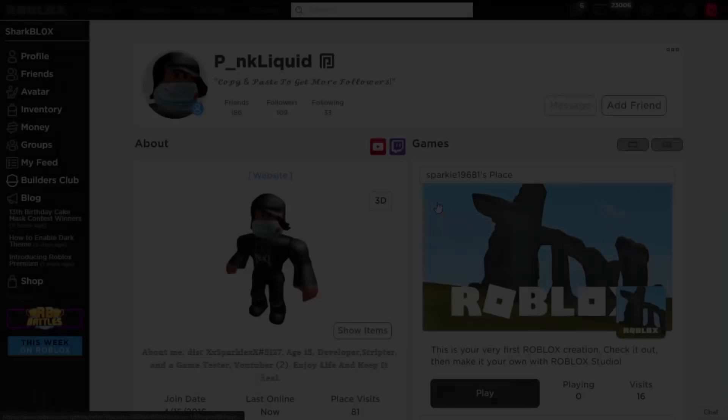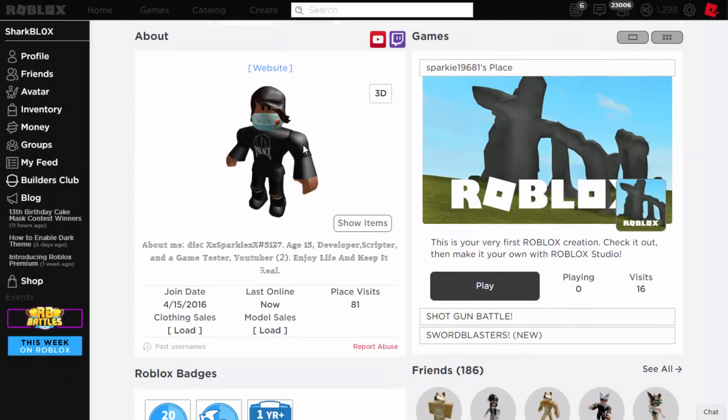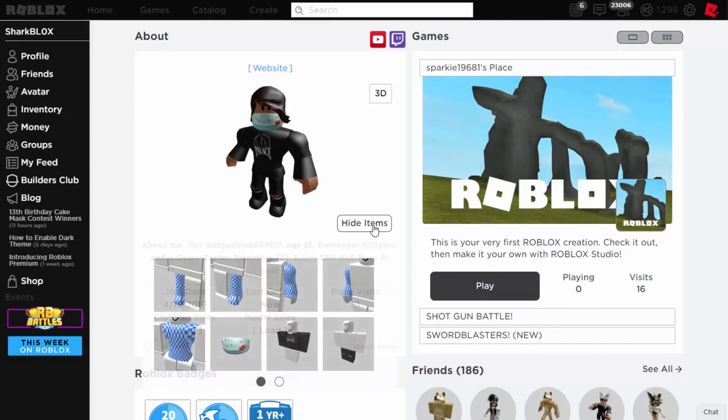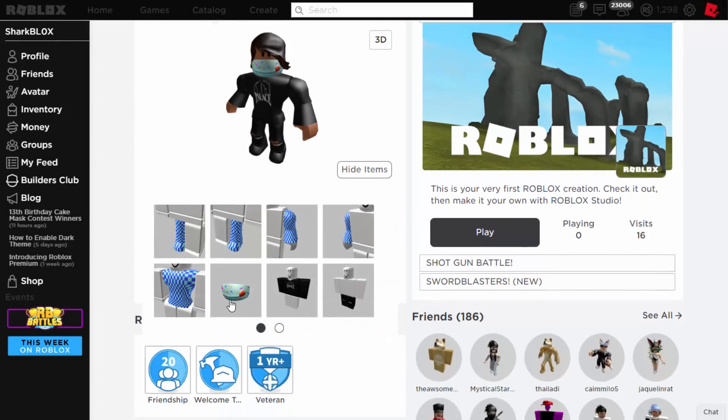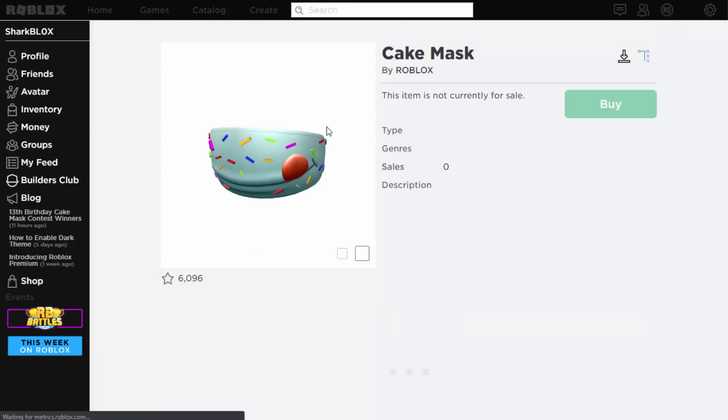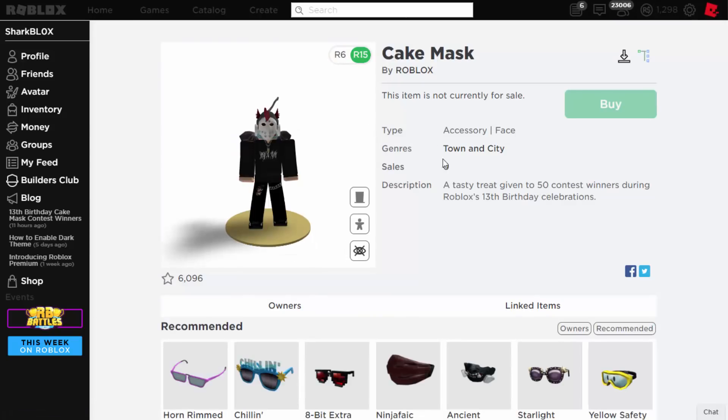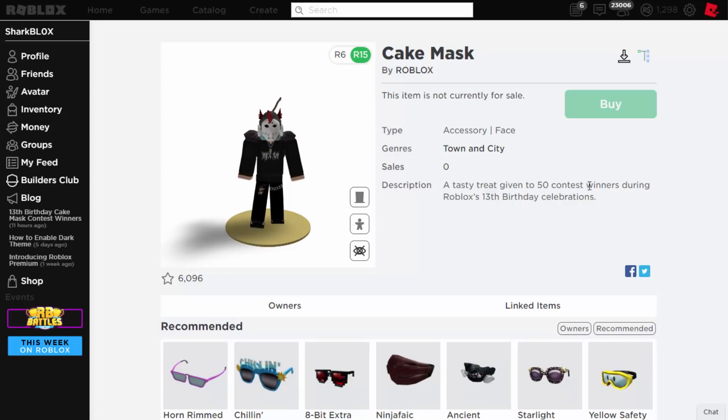All right, so here we are guys. Pink Liquid, and he's actually got it. This is very, very cool. He has got the cake mask. Now this is so flipping rare, only 50 of them were actually given out. The description says: A tasty treat given to 50 content contest winners.